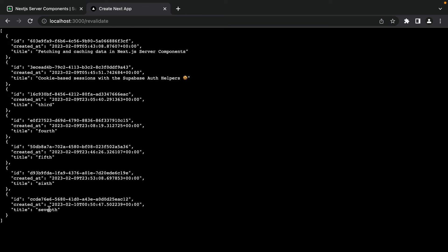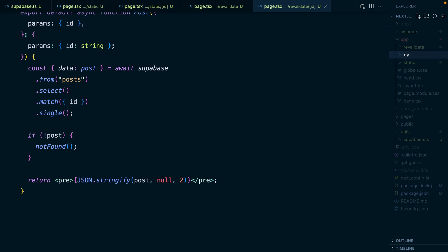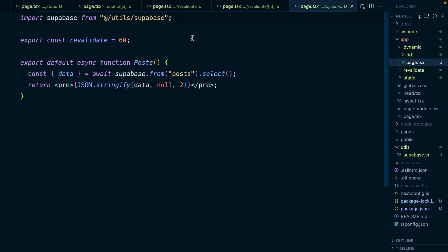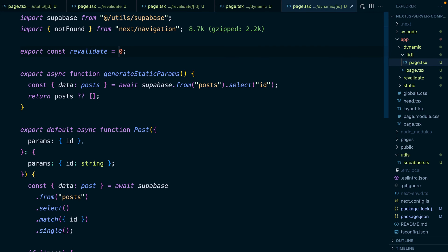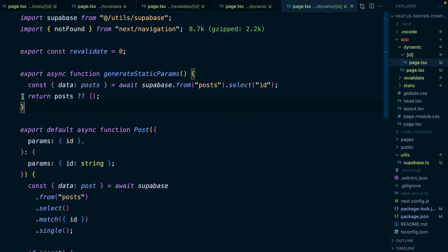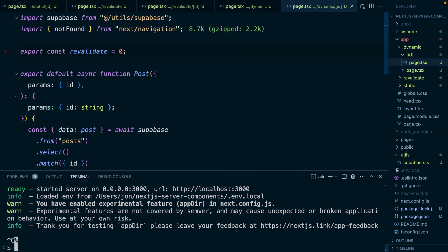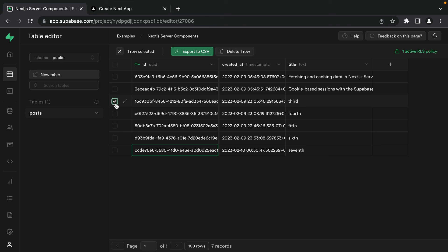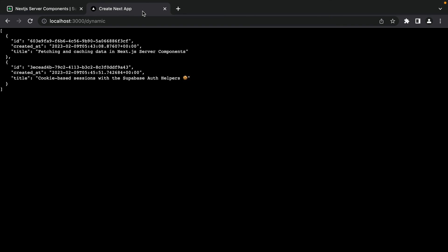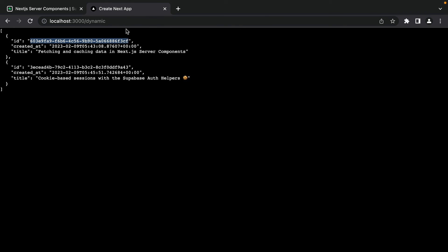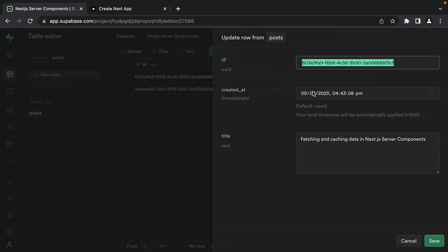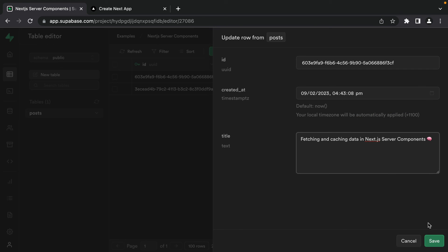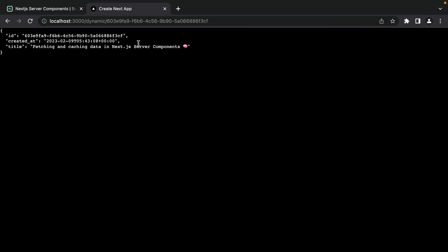What if we want completely dynamic behavior — fresh data from Supabase on every single request? We duplicate the revalidate routes and call them 'dynamic'. For each dynamic page, we set export const revalidate = 0, which means we never consider this data fresh and always make a fresh request. Since every request hits Supabase, generateStaticParams no longer makes sense, so we remove it. After rebuilding and navigating to /dynamic, all posts are there. If we delete test posts in Supabase and refresh, the app immediately reflects what's in the database. Updating a post's title (adding a big brain emoji) and refreshing shows the change right away.